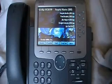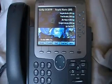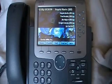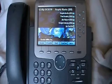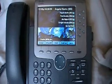Today I'm going to show you how to change ringers and backgrounds on a UC500 telephone system running software version 7.0 or higher.